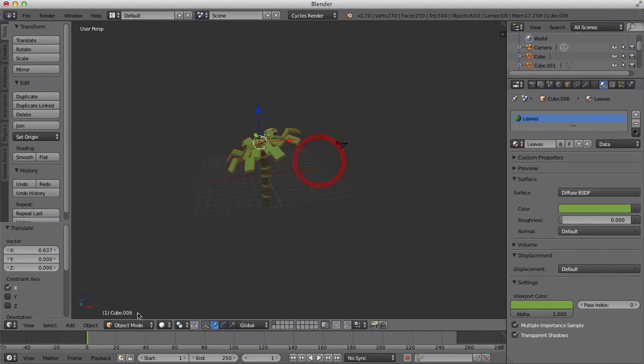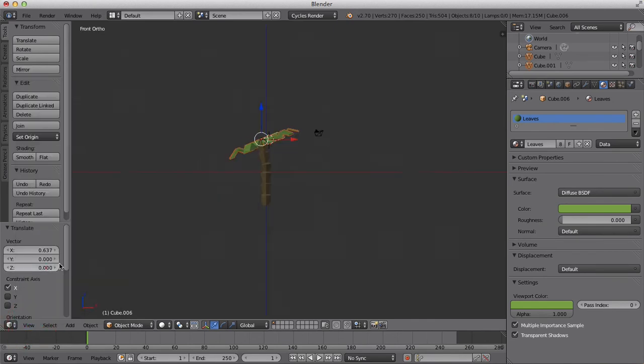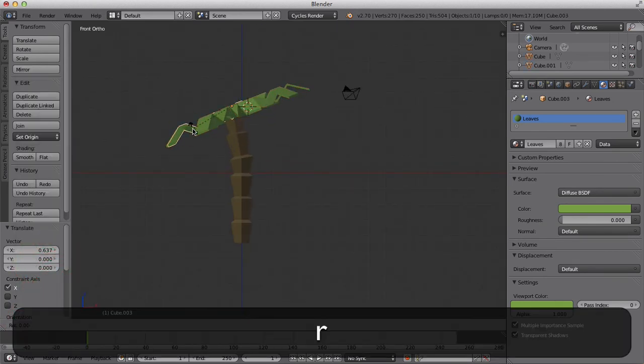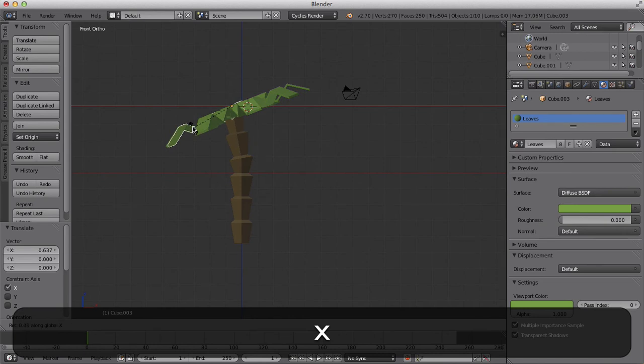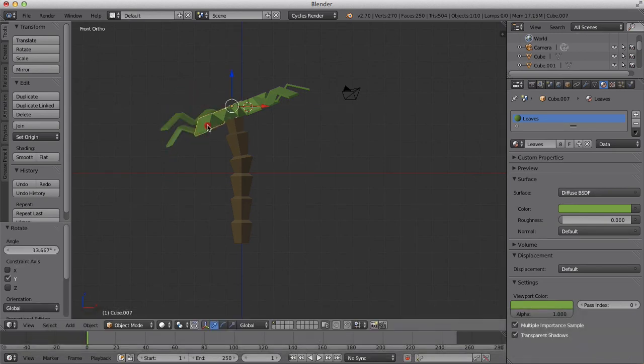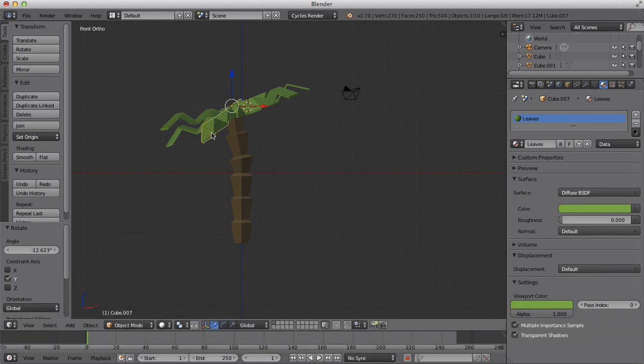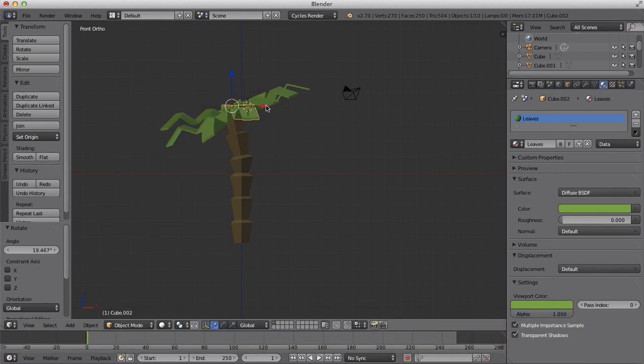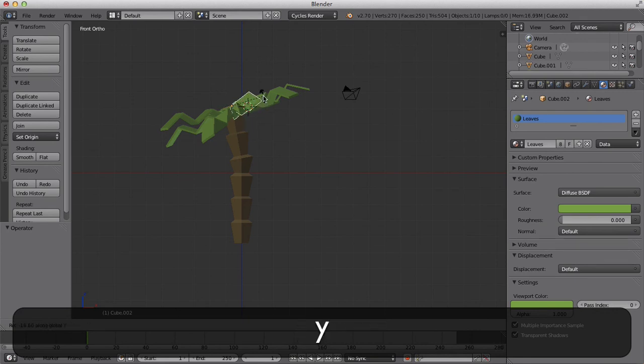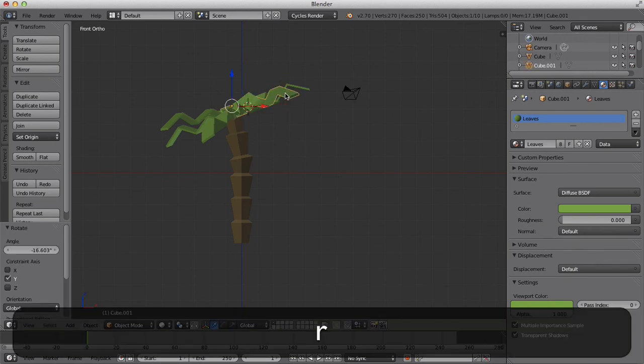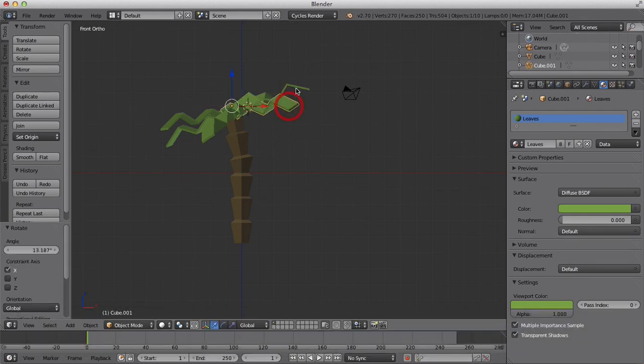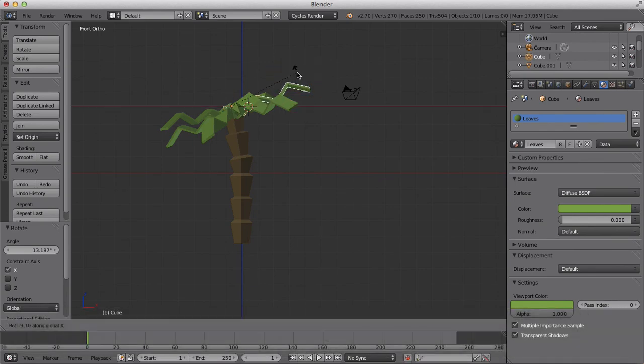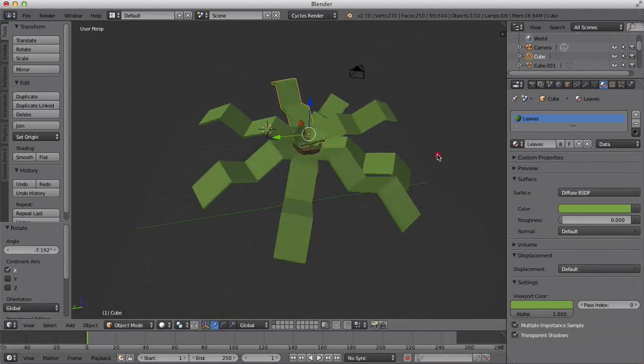We can now edit our leaves individually. So if I go to view front, I may want to edit this one and bring it up a bit, down, etc.